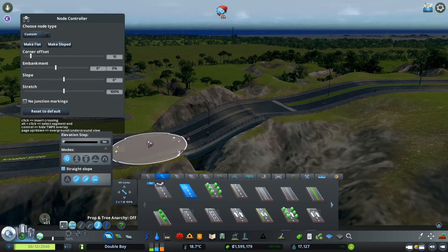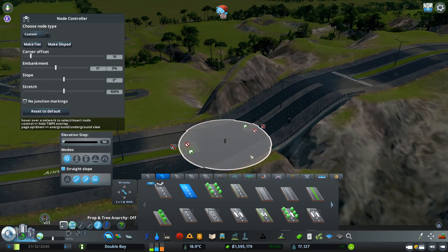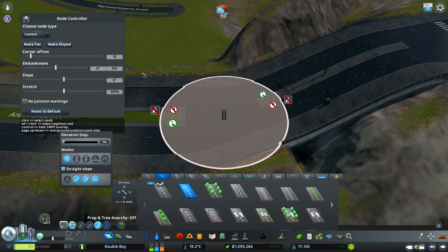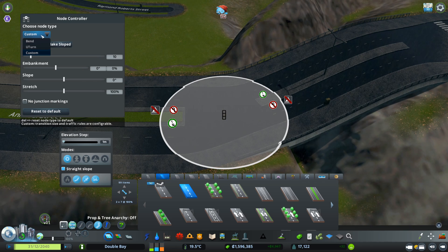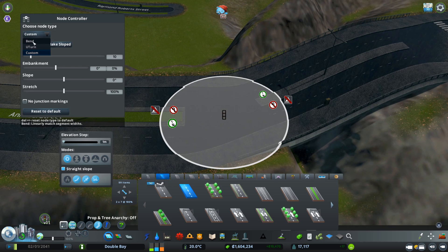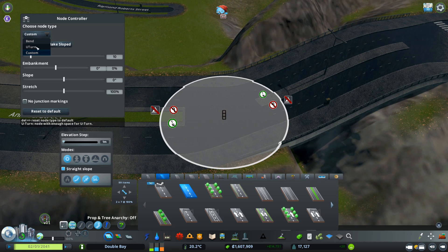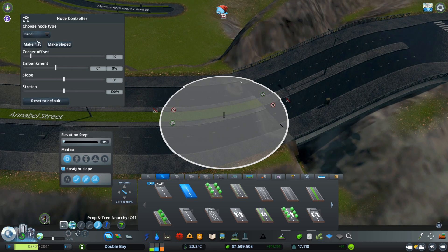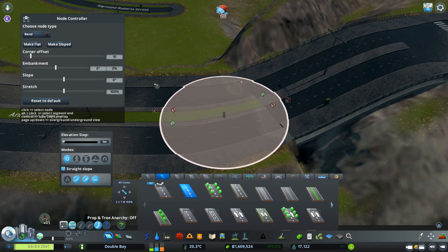Let me get a little closer so you have a better look. There's a Node Type option here, and it selects a different way for this connection. Looking at the descriptions at the bottom: the Band option linearly matches segment widths; U-Turn gives a node with enough space for a U-turn; and Custom is what we have set here.